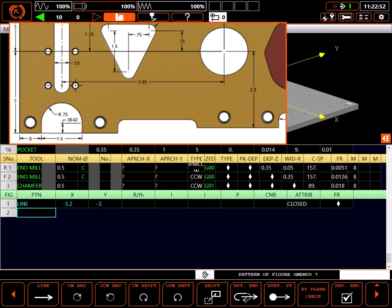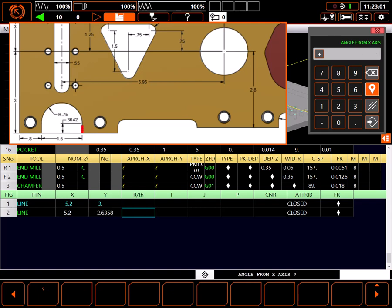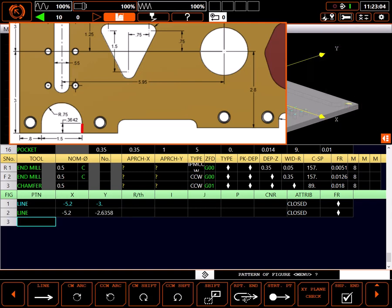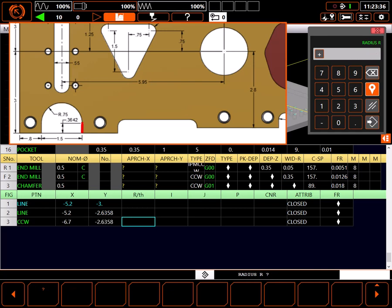From there, I'll draw a line to minus 5.2 in X, and minus 2.6358 in Y, with a closed attribute. Next, I need a counterclockwise arc moving to minus 6.7 in X, and minus 2.6358 in Y, with a 0.75 inch radius.